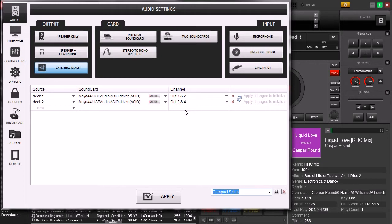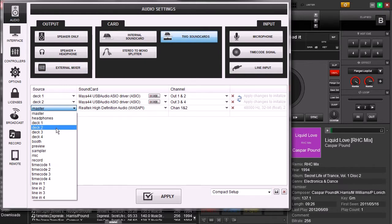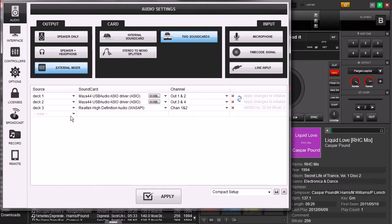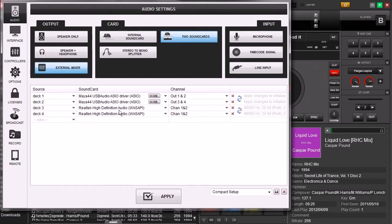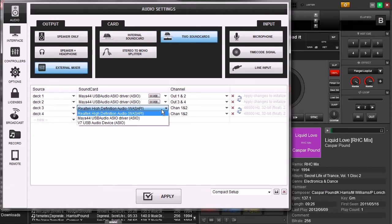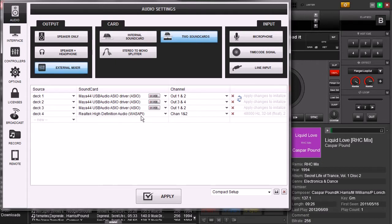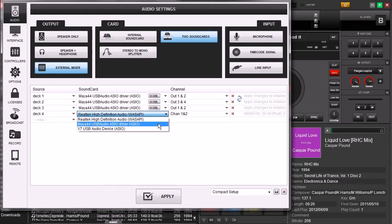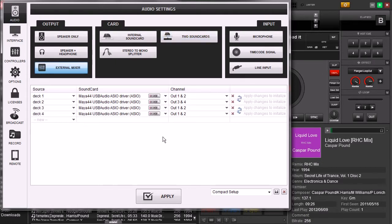But what you can do is you can split these up. Instead of having 2 stereo pairs, what you can have is 4 mono pairs. So let's show you how to do it. We're going to set up deck 3 and deck 4. Now right now we have these set up. We're going to change it to Maya 4.4 because we're only going to use the Maya 4.4 for this.